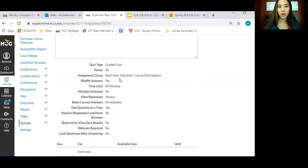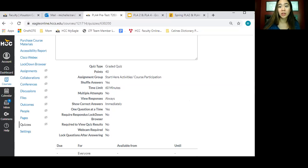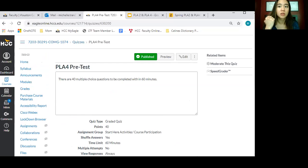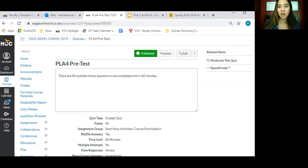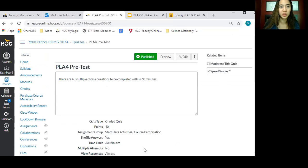It's 40 questions, 40 points, and you have 16 minutes to do that. PLA 2, you're going to need earphones because you have the listening part. PLA 4, you don't have that. So you can either take that pre-test tonight, or you can take it tomorrow morning at 8:30, or after our meeting at 9 o'clock or something like that. Make sure you do the pre-test.